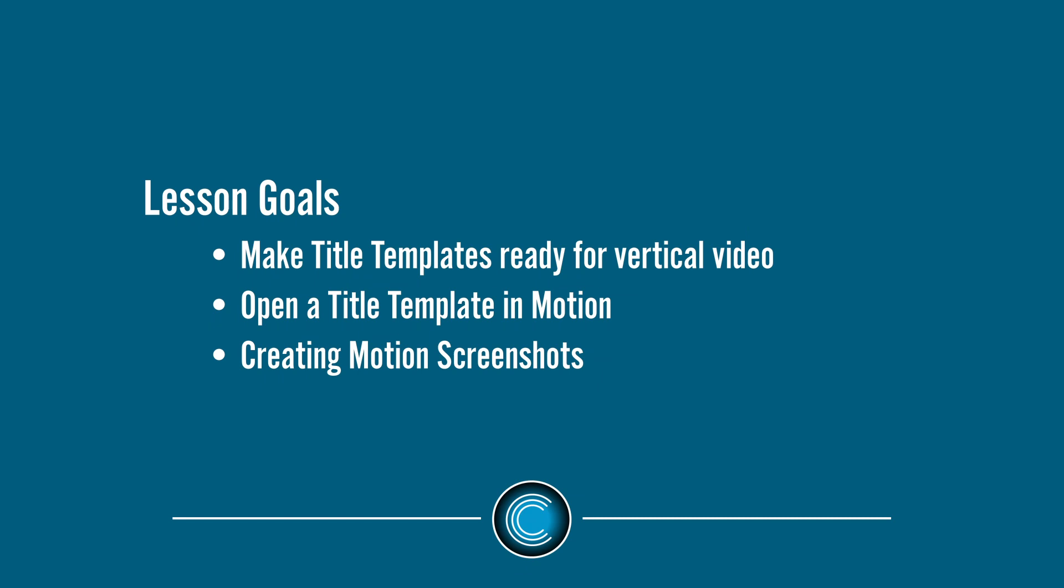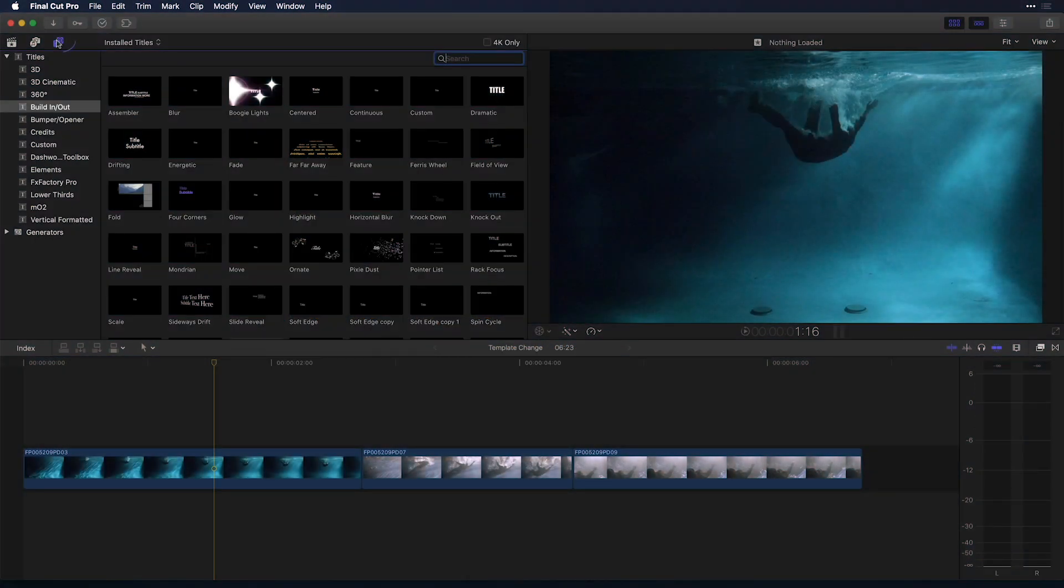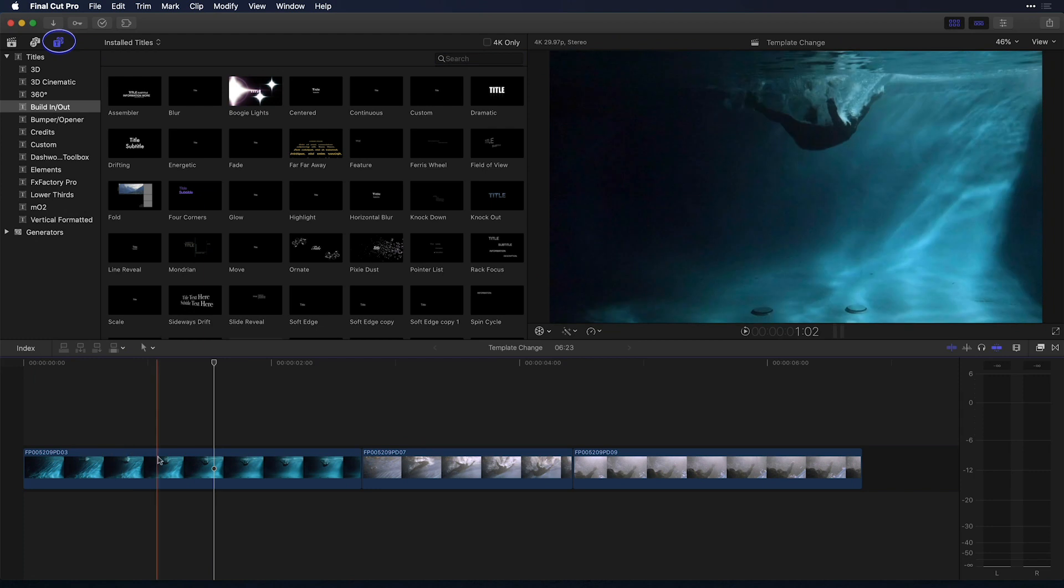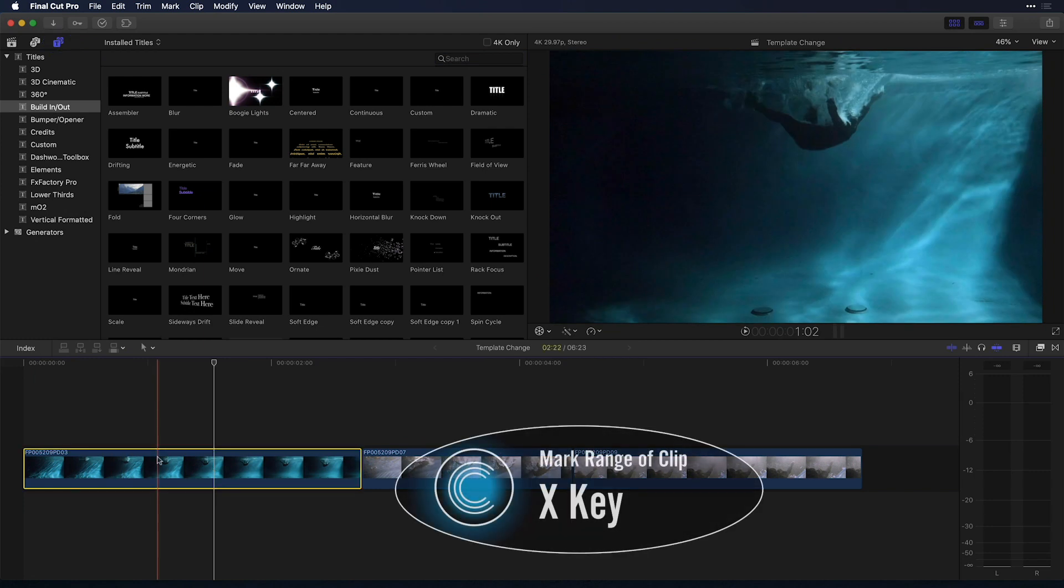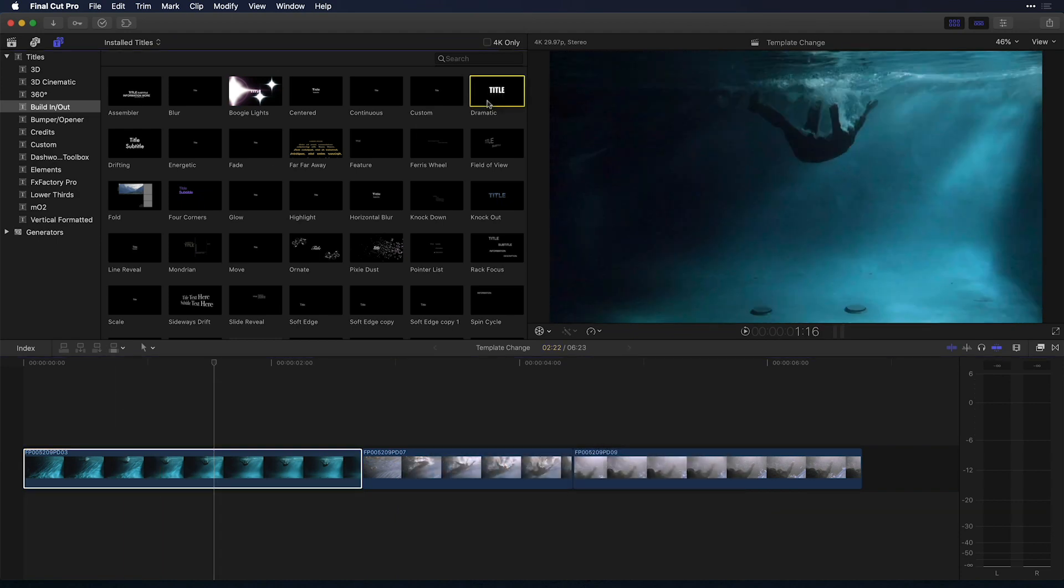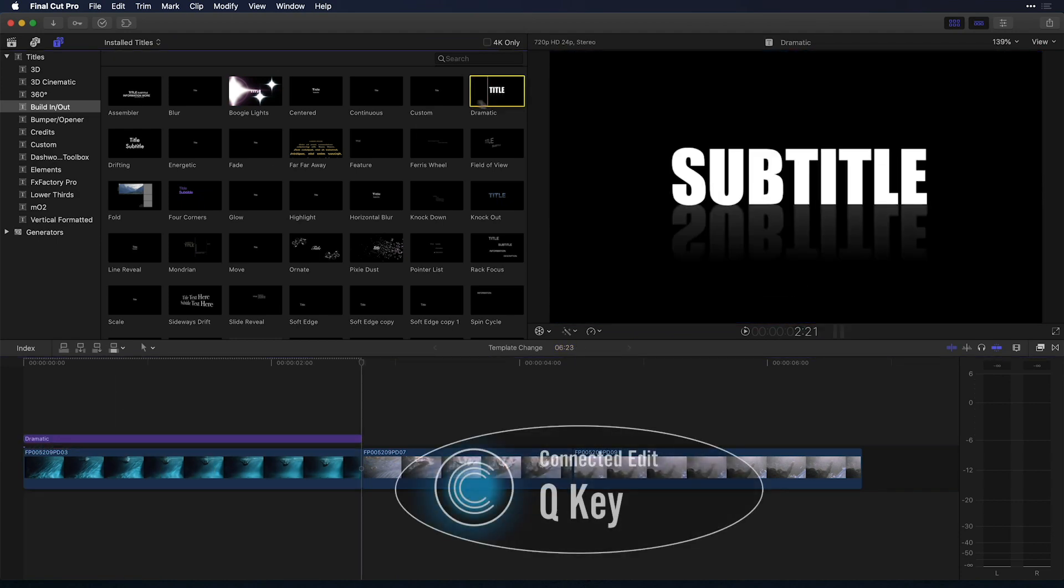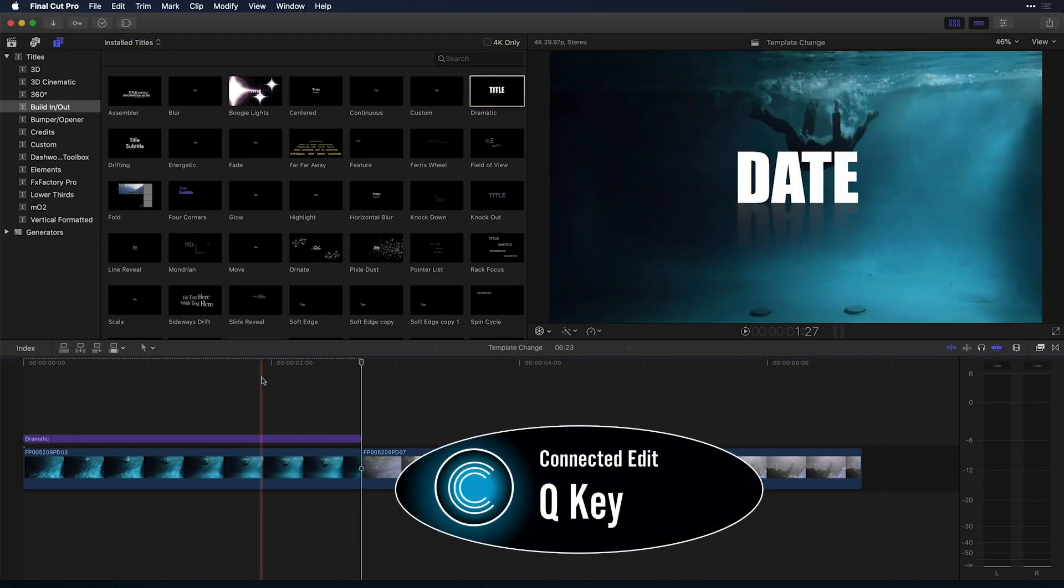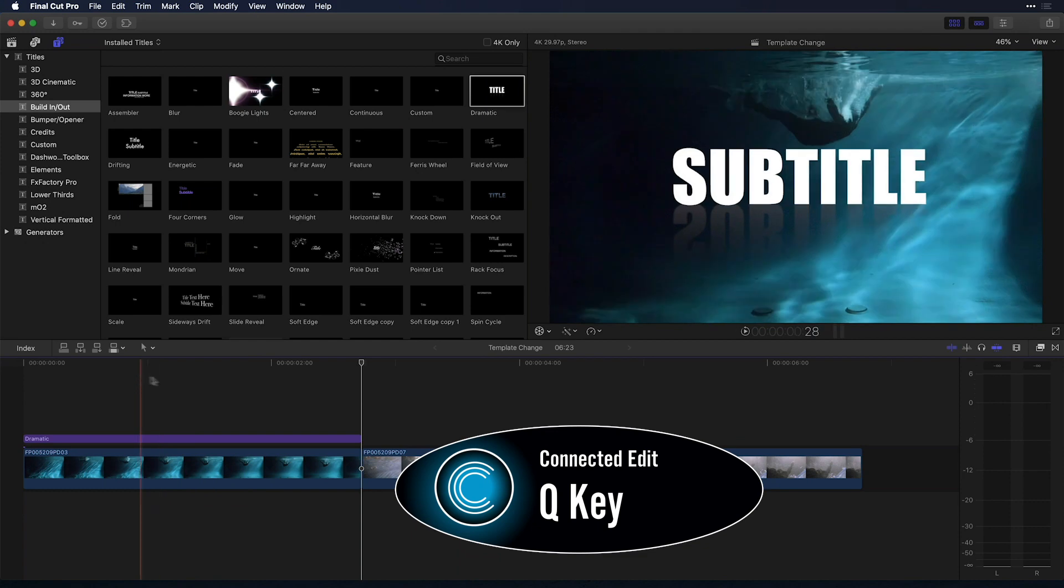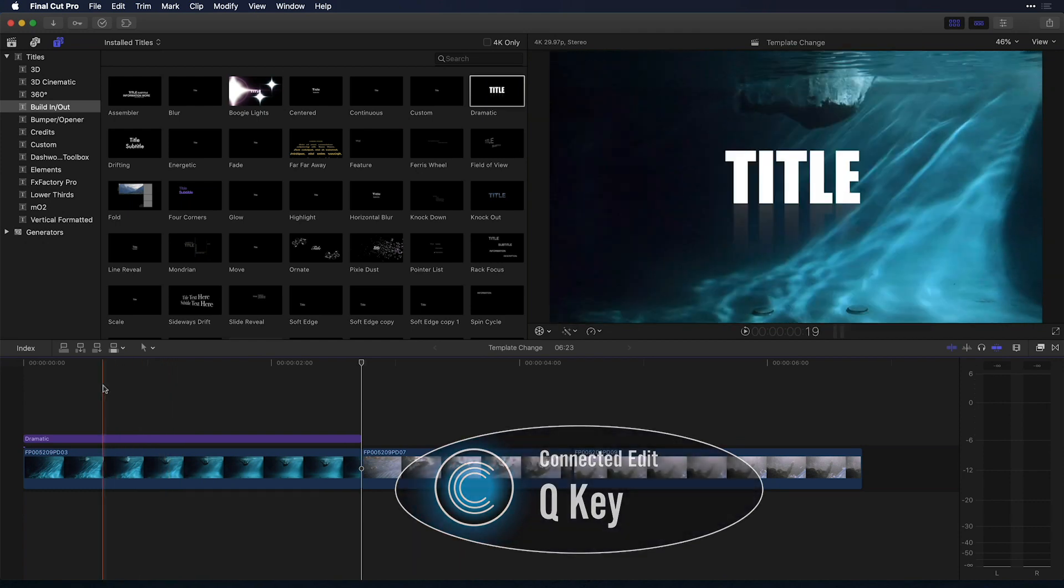So what I mean by that is best to show you. I'm actually going to head over to my titles and generators sidebar. I'm in the built in and out category. To bring in one of the titles to my timeline, I'm going to select a clip, press the X key to mark it, select the title, and then press the Q key to place it as a connected edit here on my timeline.